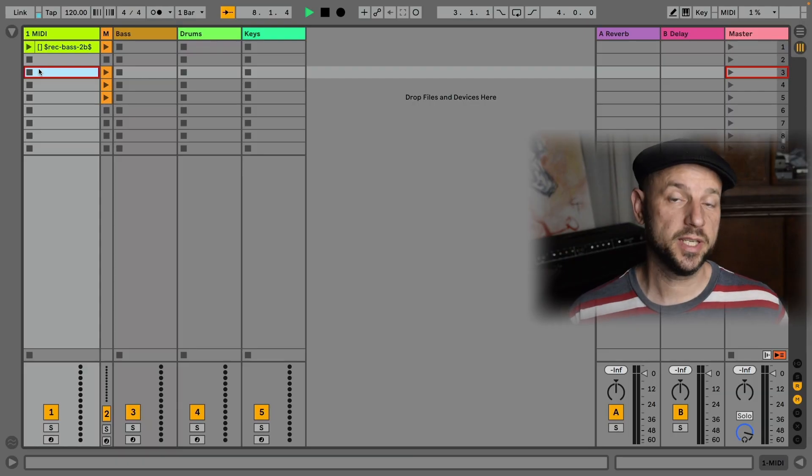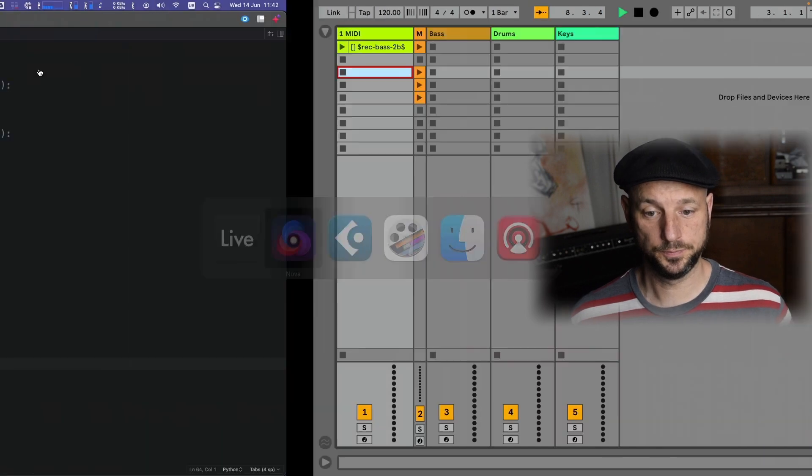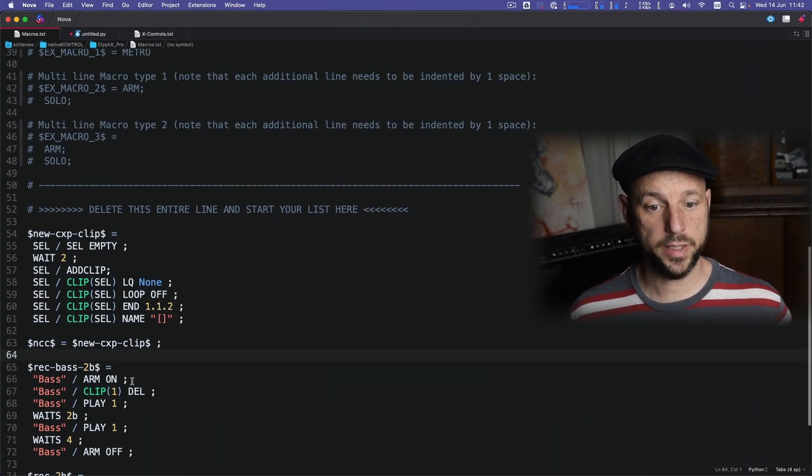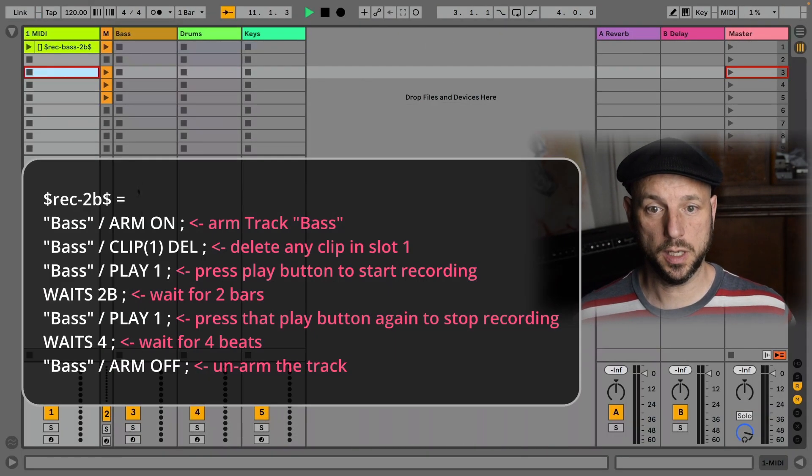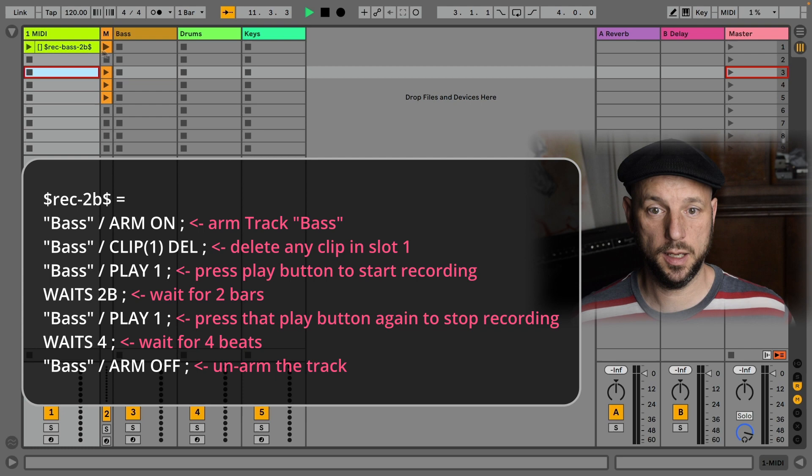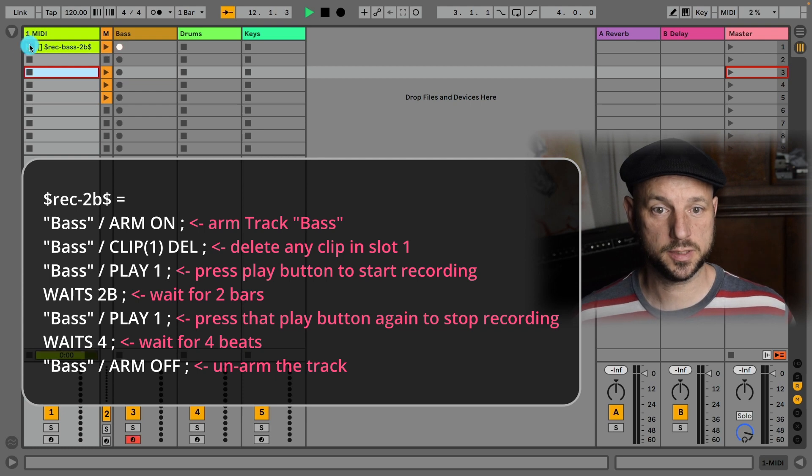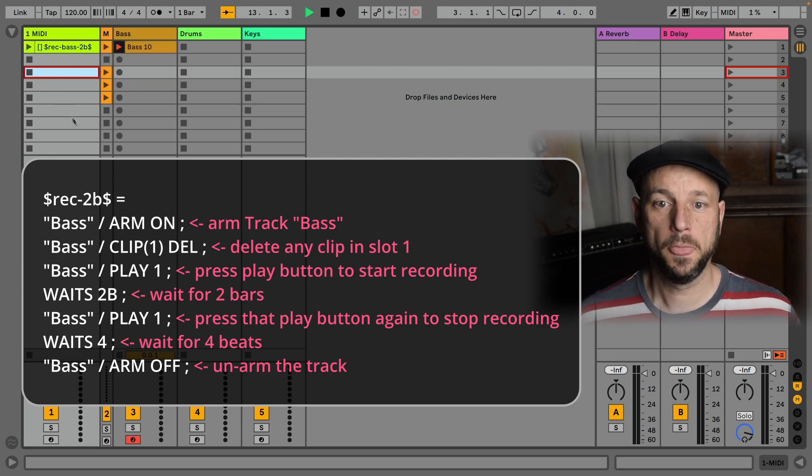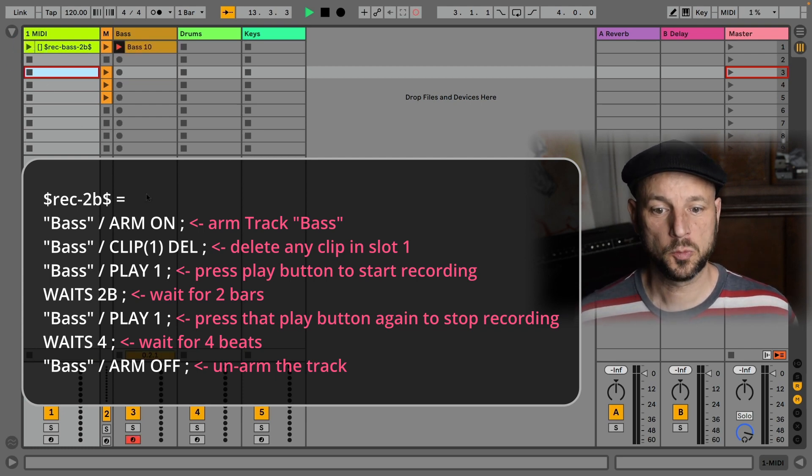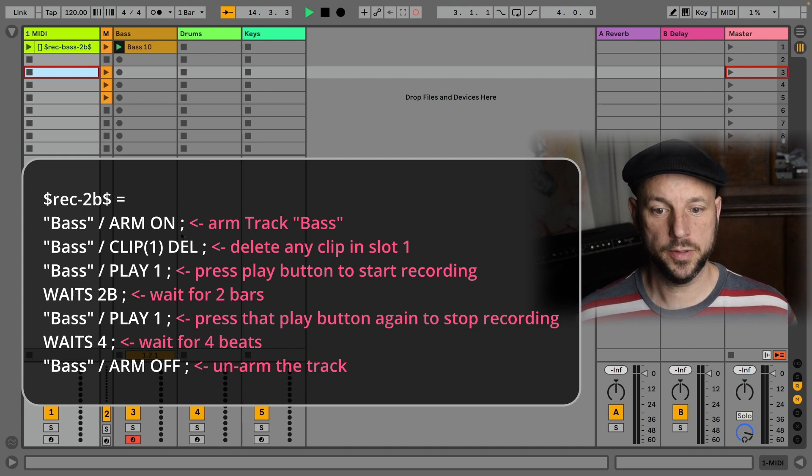But there's one more thing. You can combine variables and macros, and you get a really flexible setup. If you haven't seen my tutorial about variables, click here, and it will give you an idea how powerful variables can be. And you can combine them. So let me give you an example. I have a macro here, which will record two bars in the first clip slot of bass.